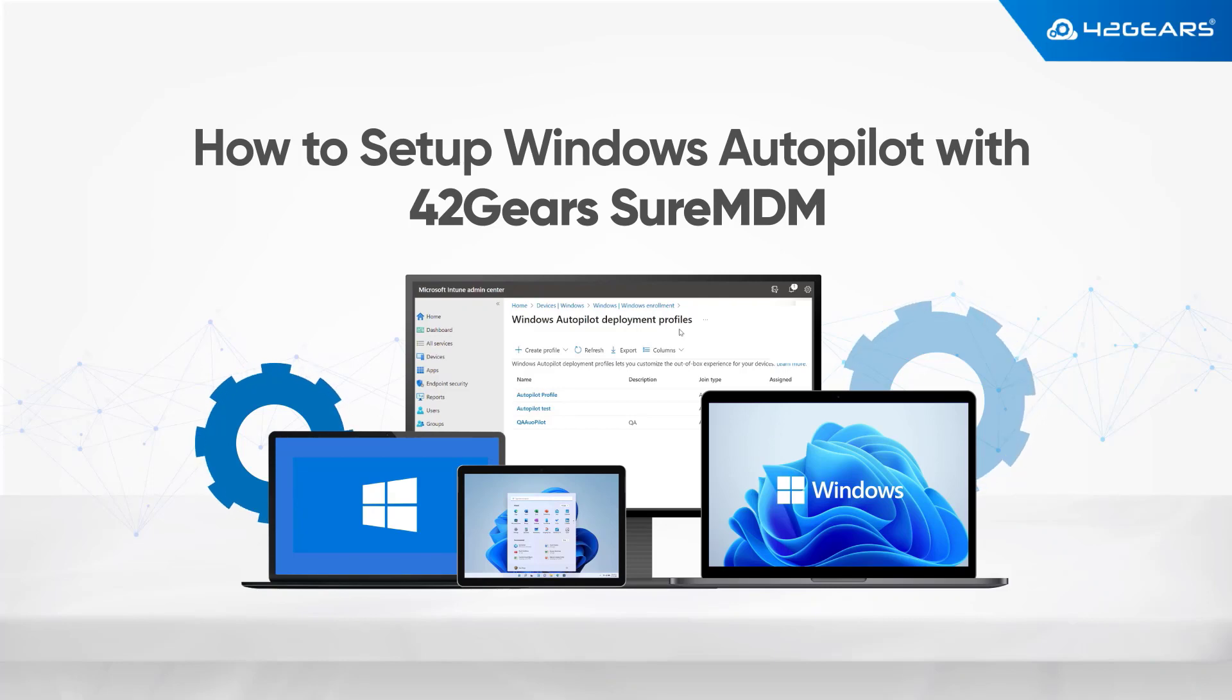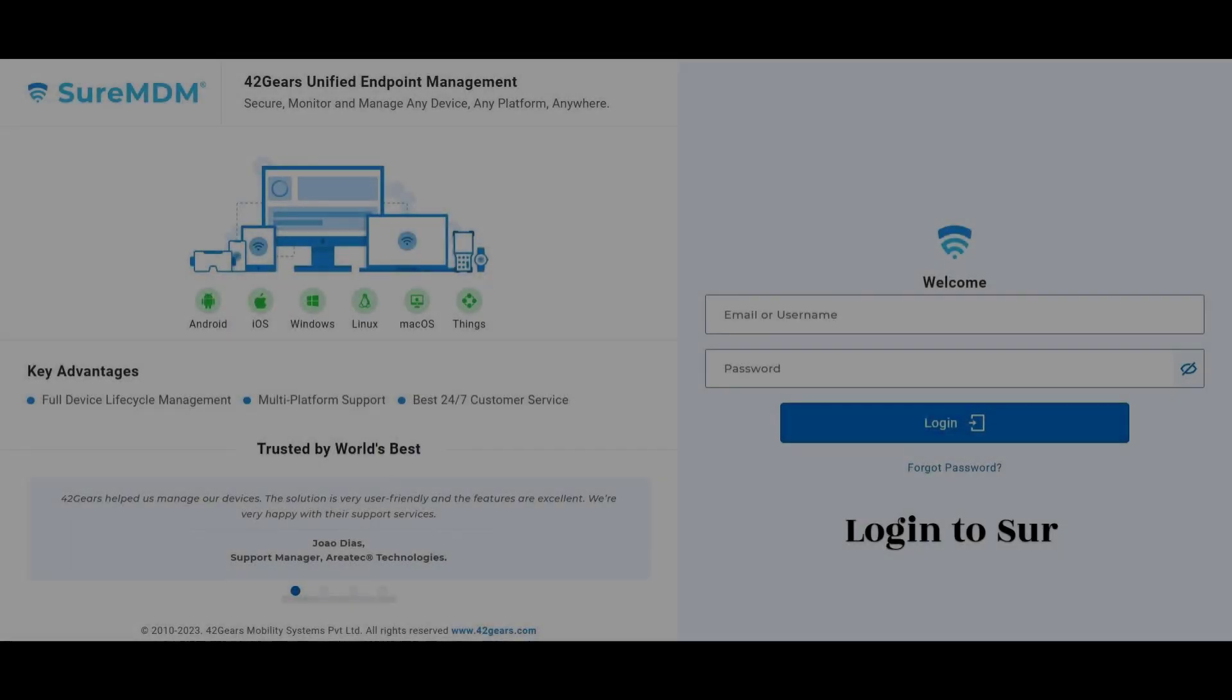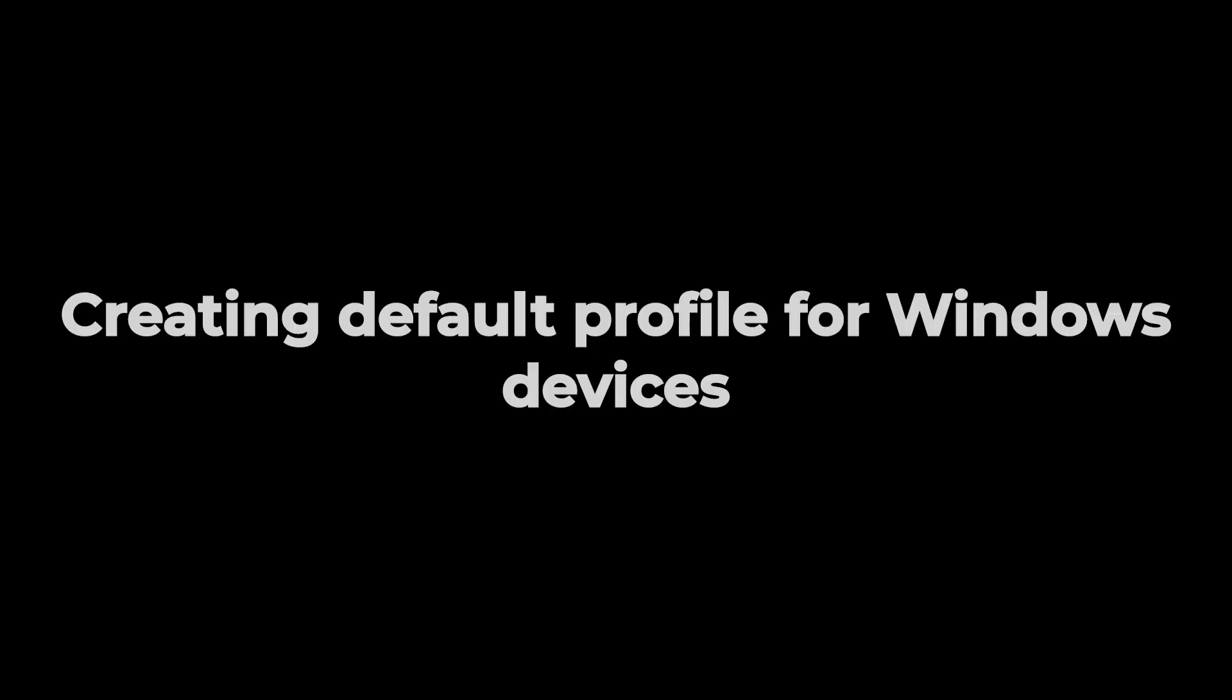The whole process takes five simple steps. First, we shall create a default profile for the Windows platform that gets applied as soon as the device gets onboarded to SureMDM.